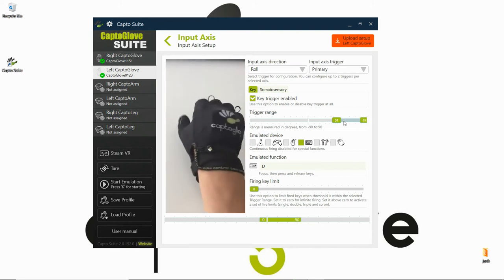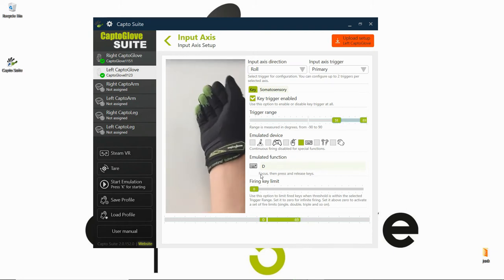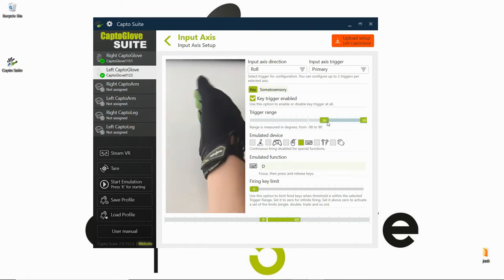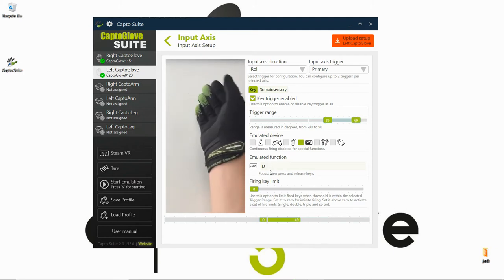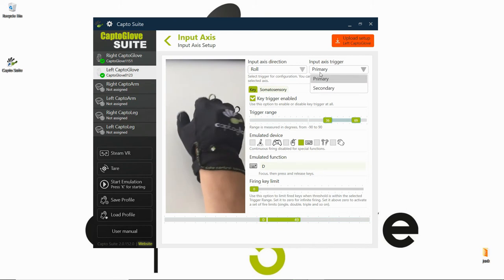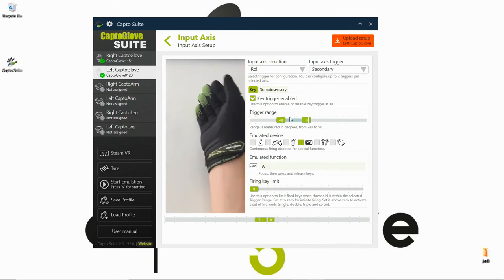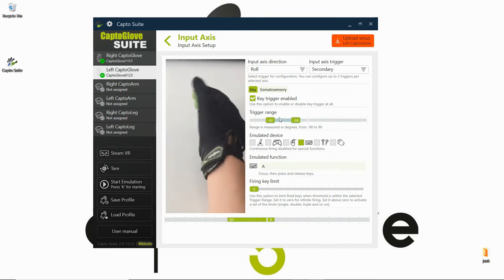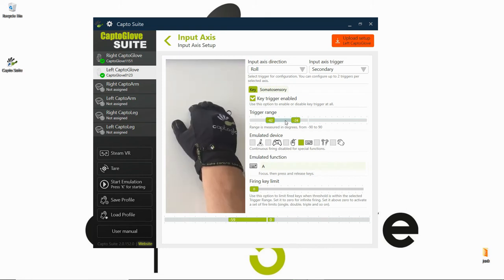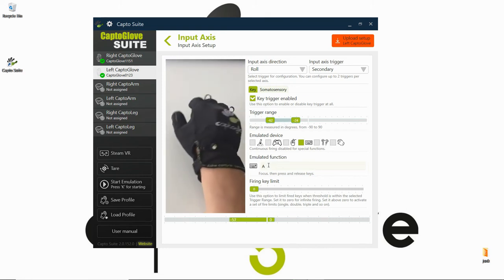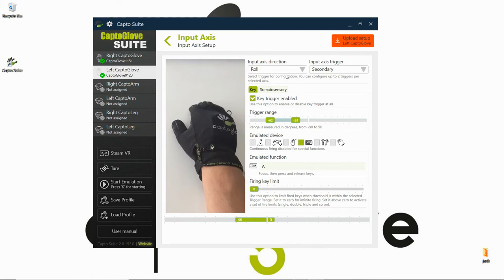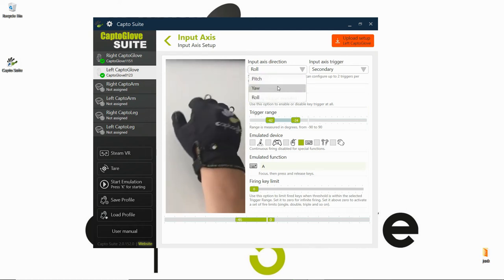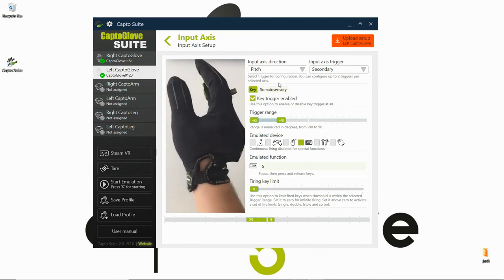At this trigger range, I want it to do the D key, so going right. As a secondary on the other side, I want it to do the A key. So we have set up roll, and now we're going to set up pitch, so up and down.